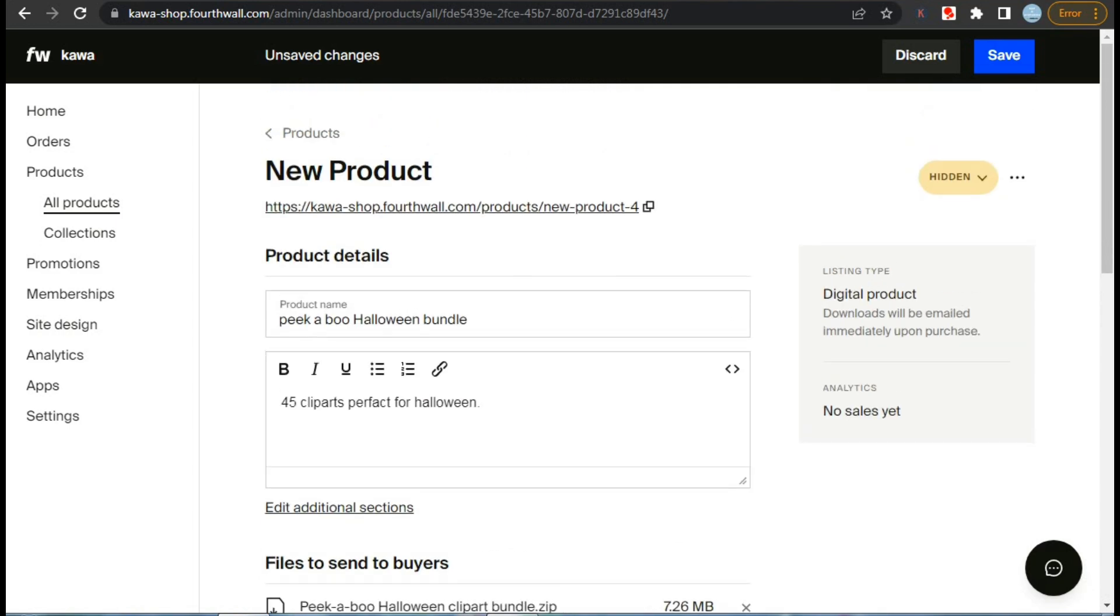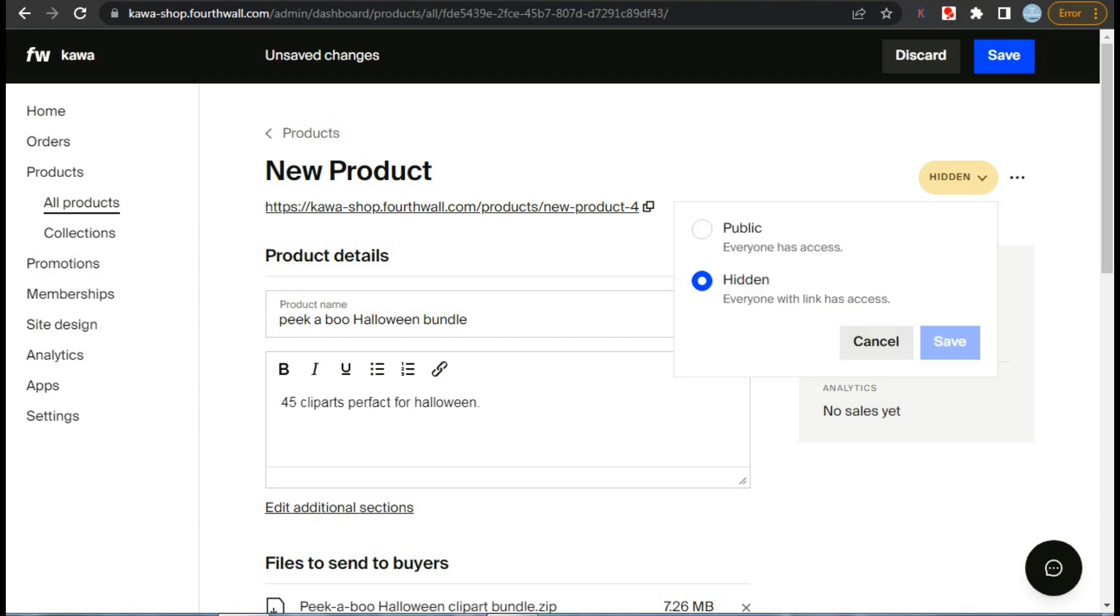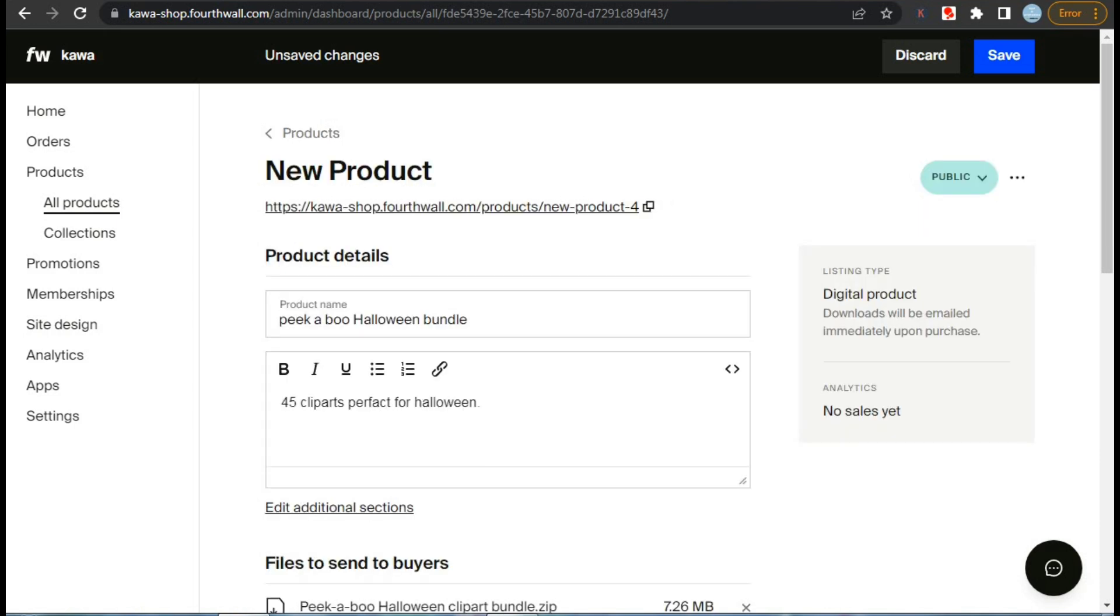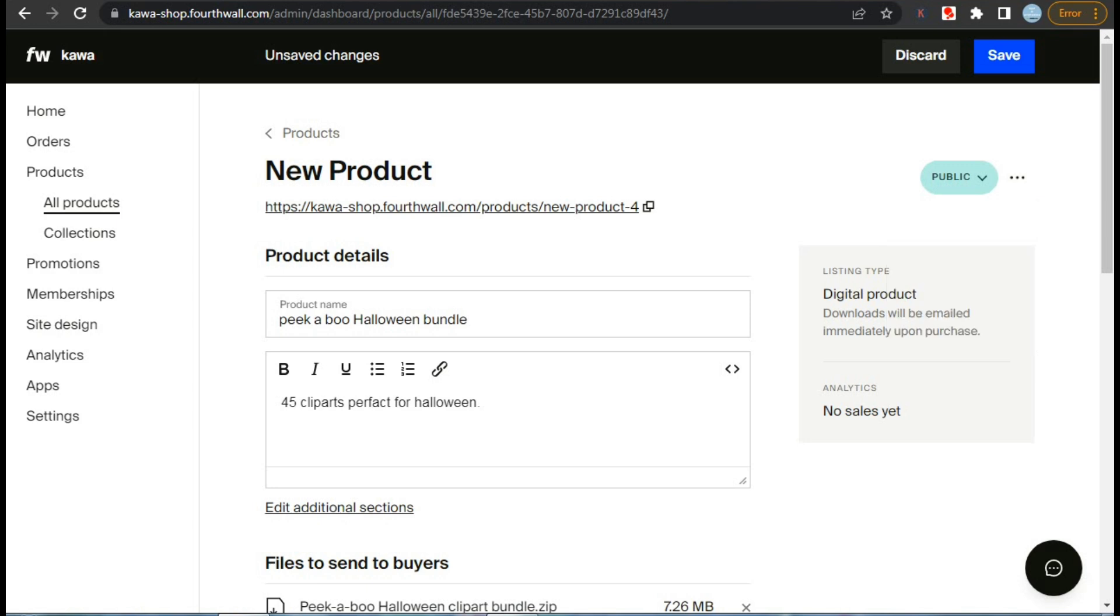And finally, from the top right corner, we will set it as public and click on save, and then click save from top right corner so that customers can access it. Congratulations, we have successfully uploaded our digital product and this sums up our video.